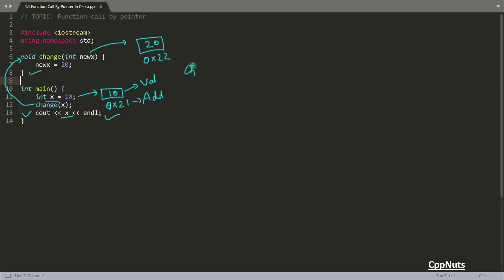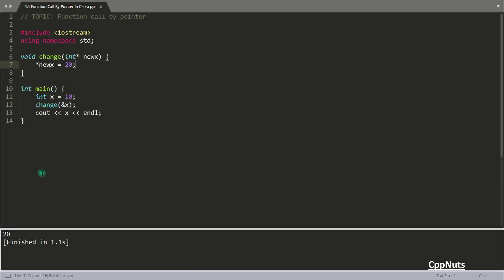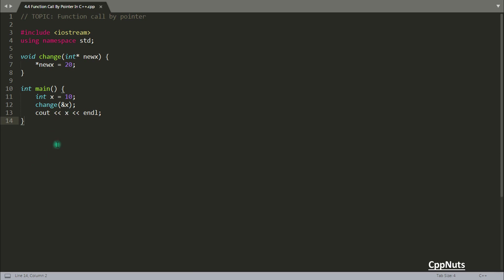If you want to get 20, use either reference or pointer. This video is about pointers. To implement it, pass the address of X using the address-of operator, receive it as an integer pointer in the function, and dereference it using the star operator. Compile this now and you will get 20 — which is what we wanted.